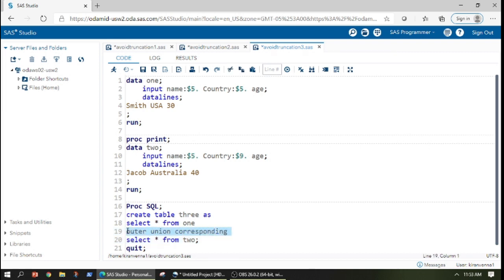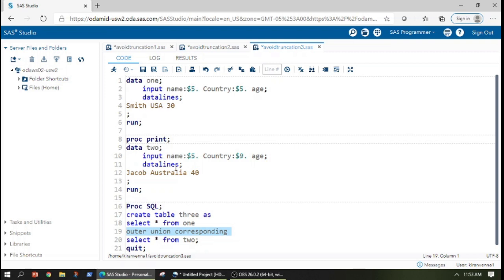What this outer union corresponding does is it concatenates or appends this dataset one and dataset two by variable names.